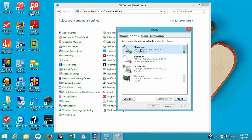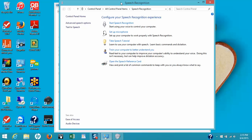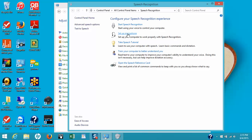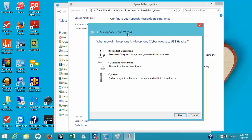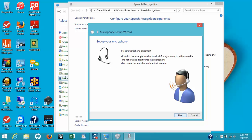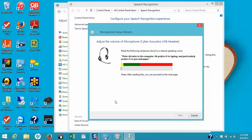To configure the microphone with the computer, click on the word Configure and the Speech Recognition window will appear. Click on Set Up Microphone, then select Headset Microphone and click Next. It will tell you to keep the microphone about an inch to an inch and a half to one side of your mouth. Click Next. Now it will ask you to read a particular sentence in your normal voice into the microphone. I'll go ahead and do that: 'Peter dictates to his computer. He prefers it to typing and particularly prefers it to pen and paper.'